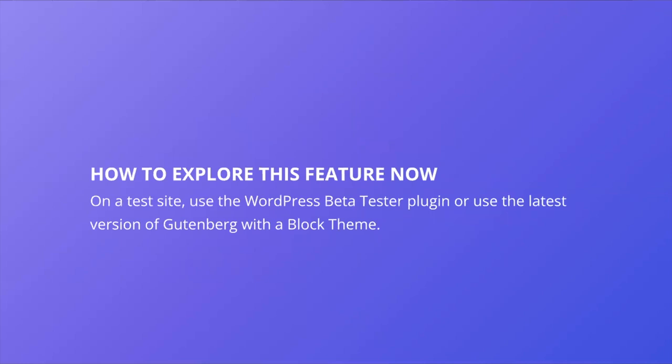If you want to explore this feature now and don't want to wait for the full 5.9 release, you can dig in currently using the WordPress beta tester plugin or the latest version of Gutenberg with a block theme. As mentioned, I would highly recommend using this on a test site. I'll link to the beta tester plugin below.